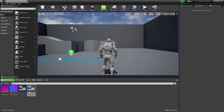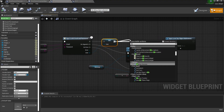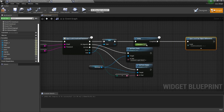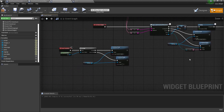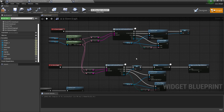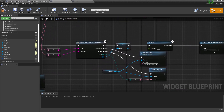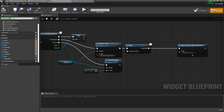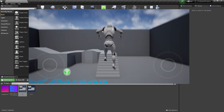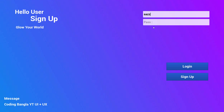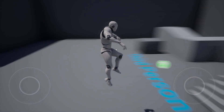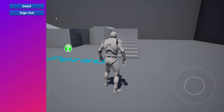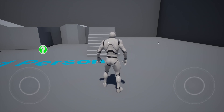Let's add a Delay node of two seconds before opening the level on login done. Now let's test: click Play, click Sign Out, then enter chat@gmail.com and password 12345678, click Login. Login completes and after two seconds it comes back to this page. We can now delete data and sign out. I hope you understand — thank you so much for watching, love you all, bye bye, see you in the next video.